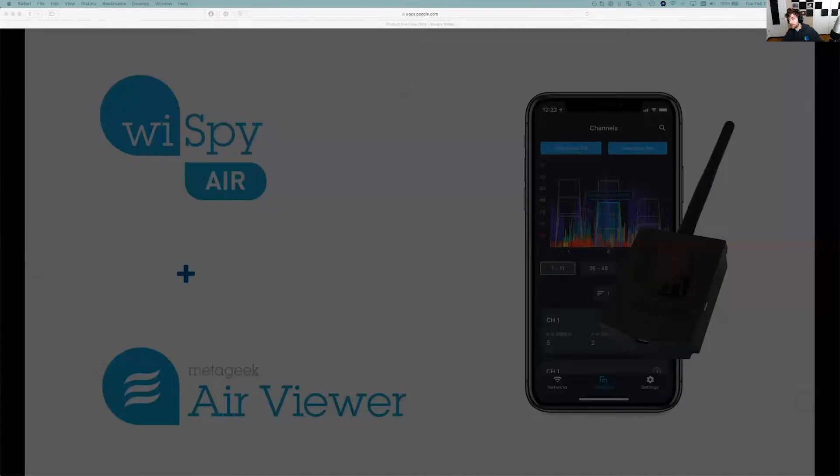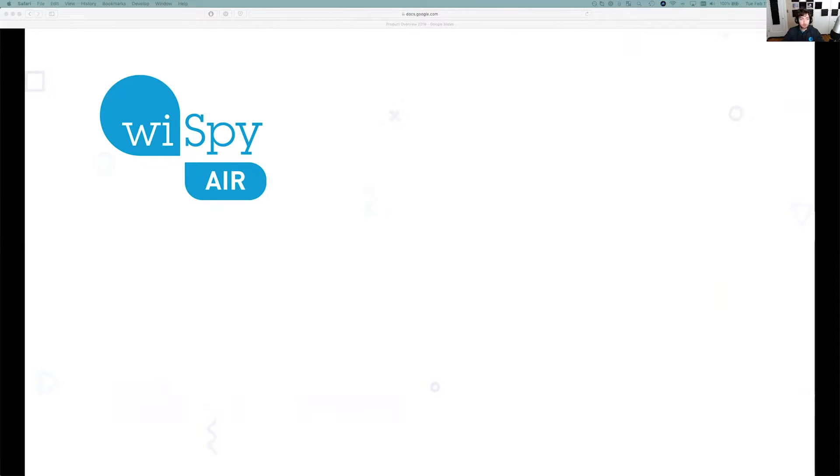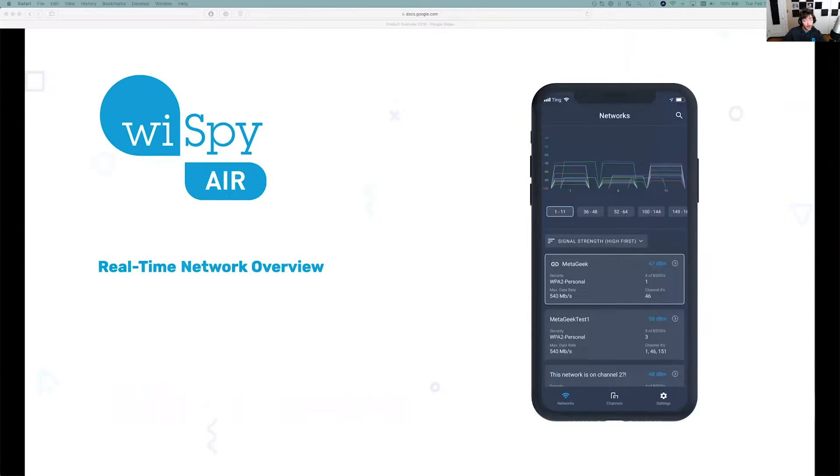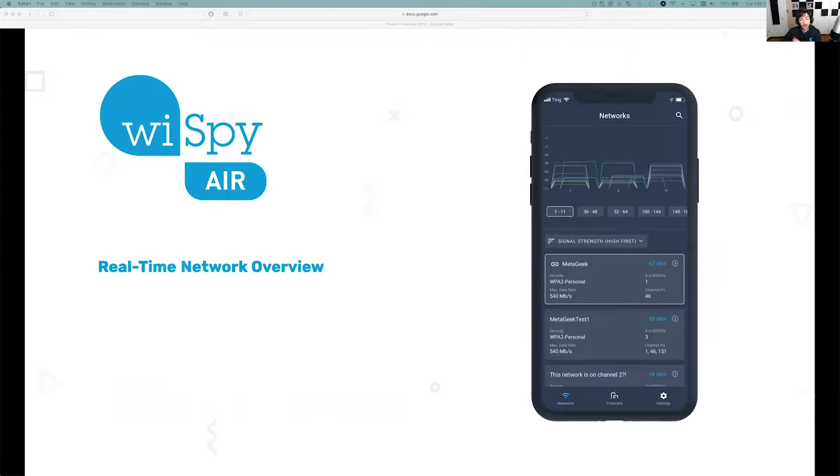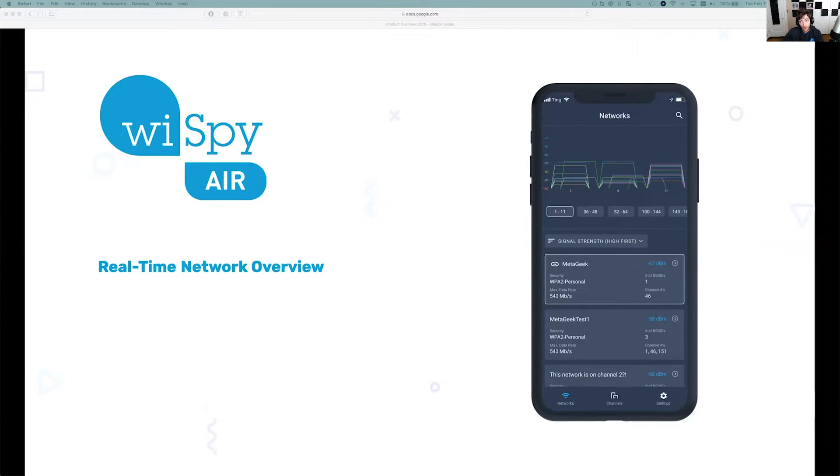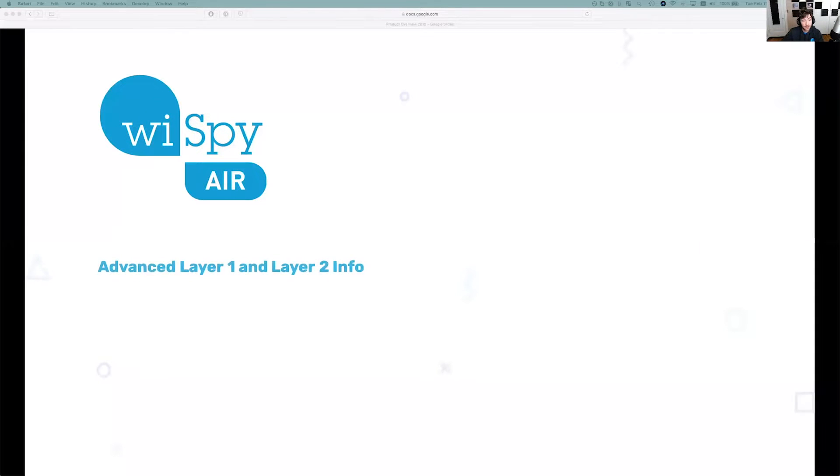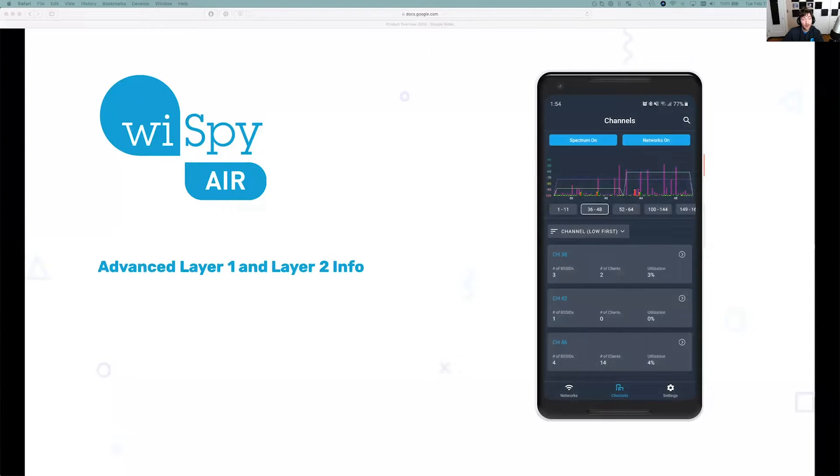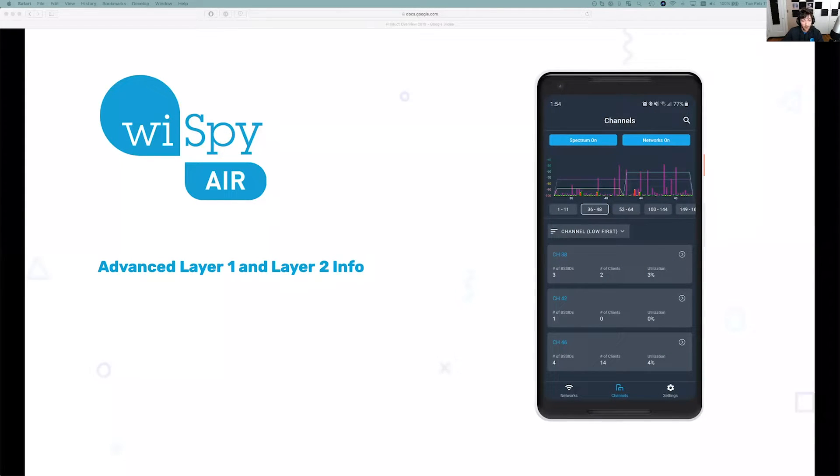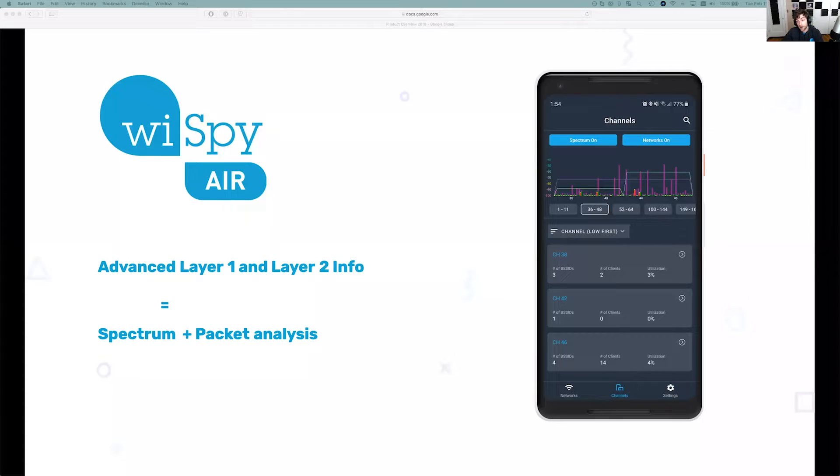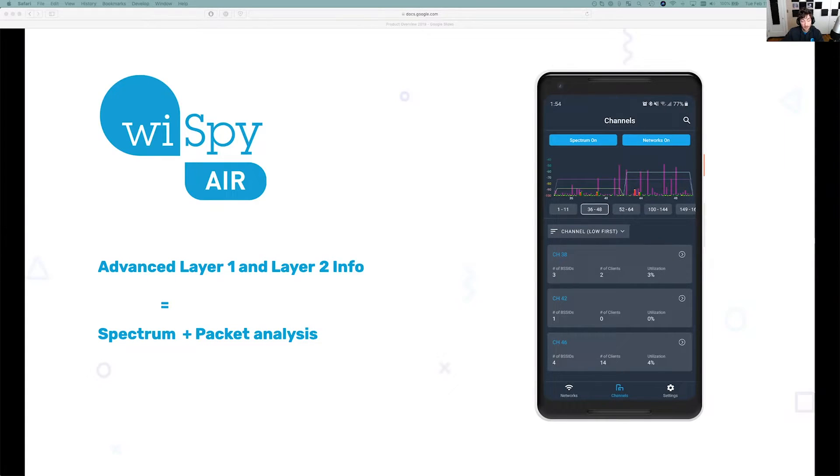With this tool, you get a real-time network overview. It's a lot like Insider, if you're familiar with Insider, that MetaGeek creates. Very good Wi-Fi scanner. It shows you what networks you're connected to and all the neighboring networks around you. It also has some nice layer one and layer two info. For those who aren't familiar with the OSI model, that just basically means spectrum and packet analysis.